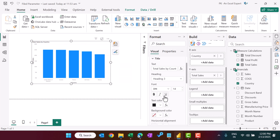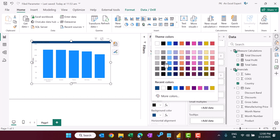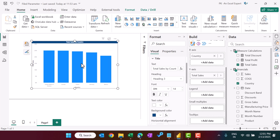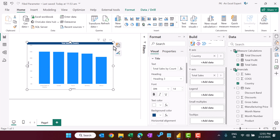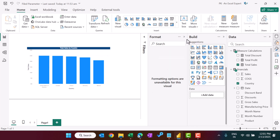You can quickly format this from the Format pane. Go to the title, set a dark background color, white font color, center alignment, and make it bold. I won't do extensive formatting here because I want to focus on how to create the field parameter.